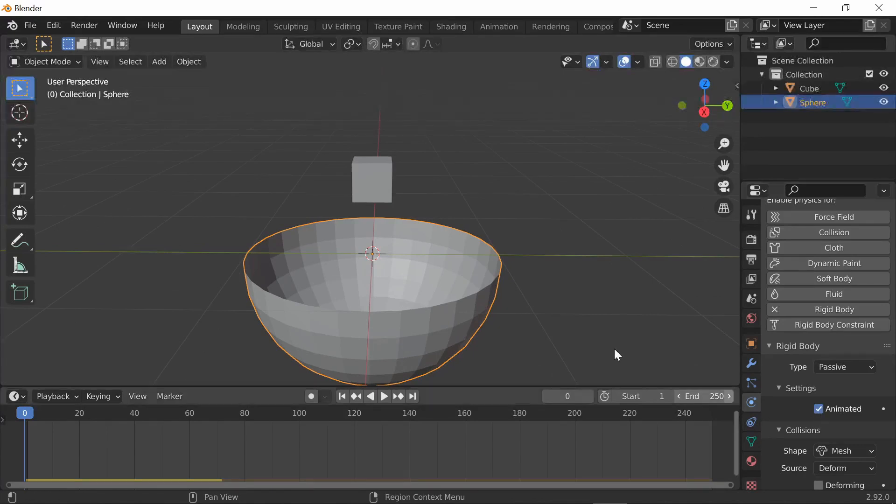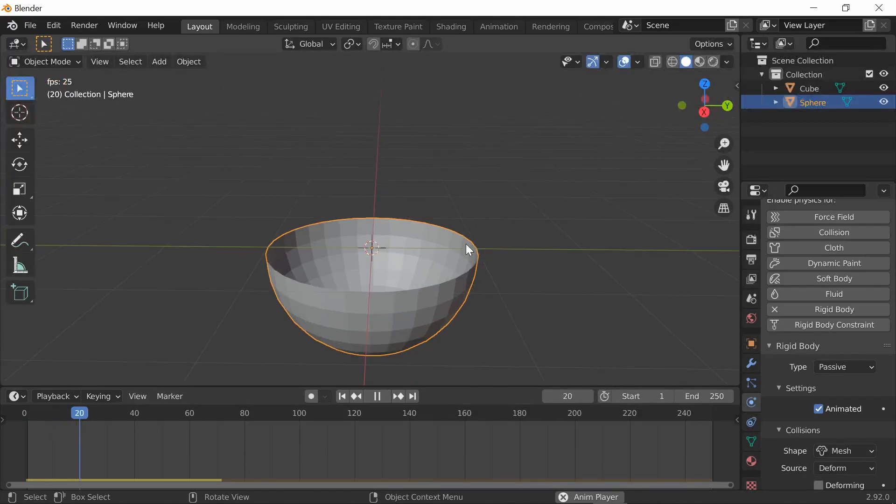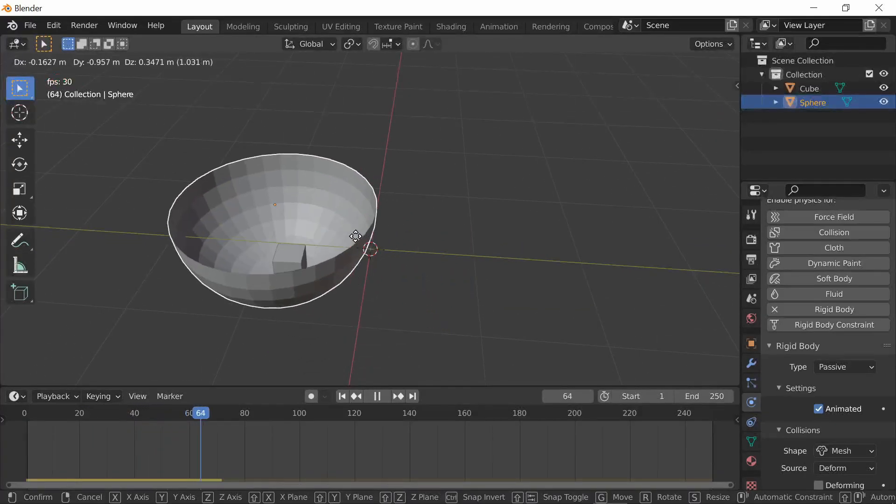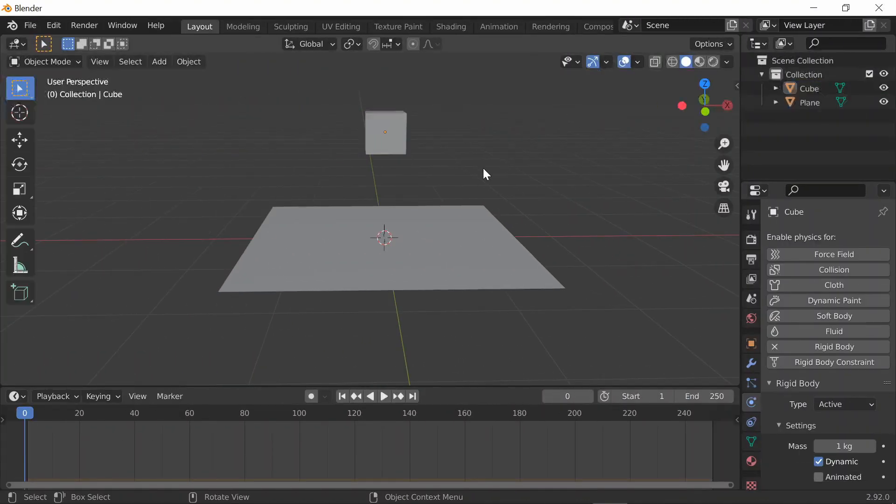Now once you change that, press play and it falls right in. You can also make this ball animated, and what that does is you can move it around after the simulation has started. For example, fill in and you can move this around.